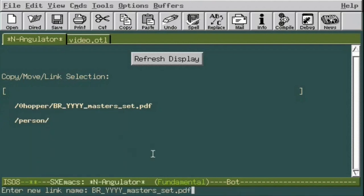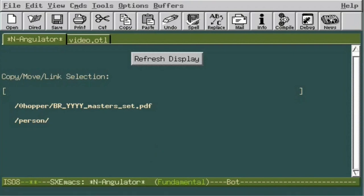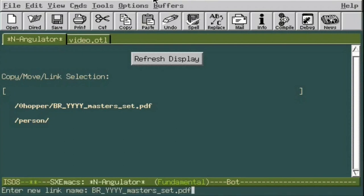We right-click the root, select person, and let's add a link. Notice the bottom area, called the mini-buffer, gives us the proposed name of the link, and we choose to accept it by hitting enter, or edit it to taste first.